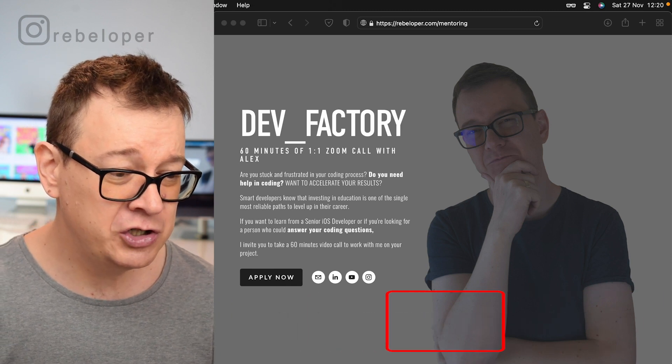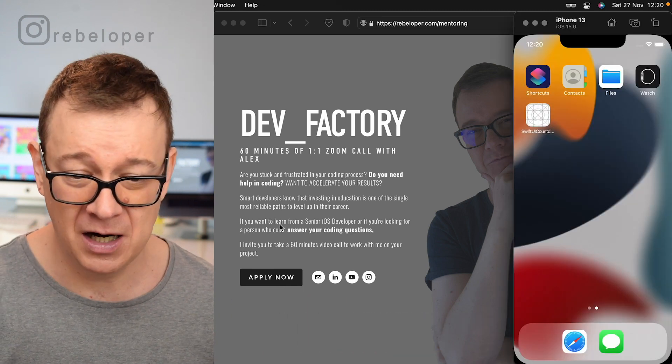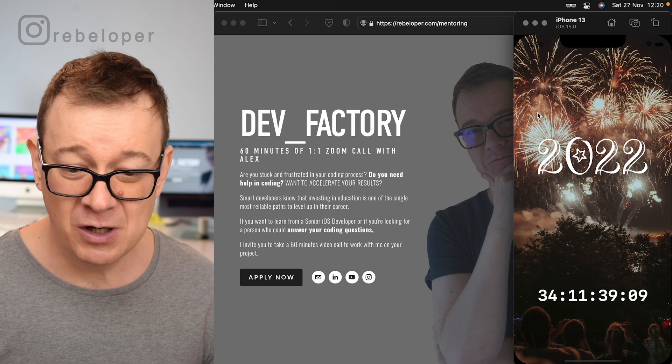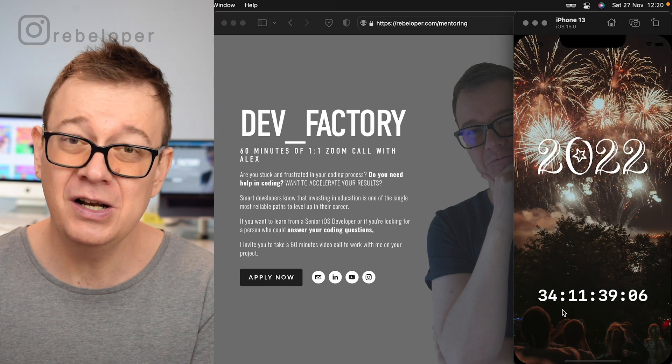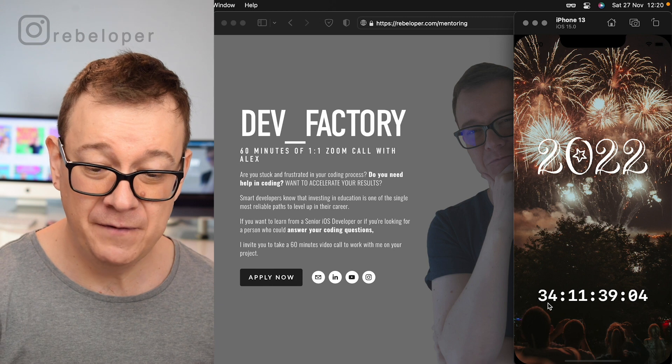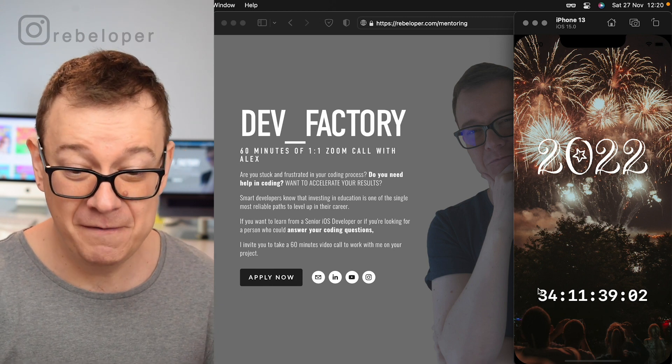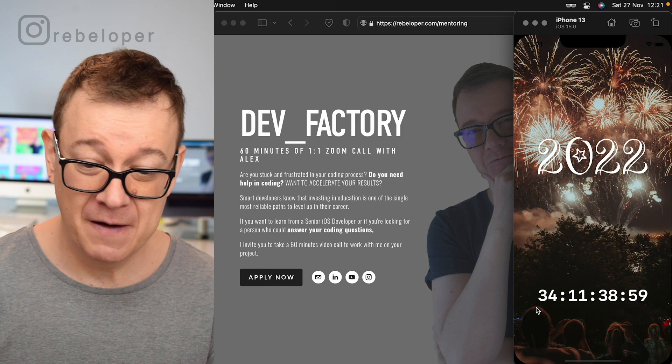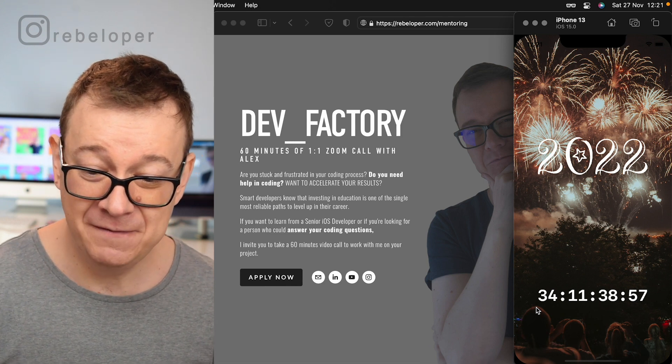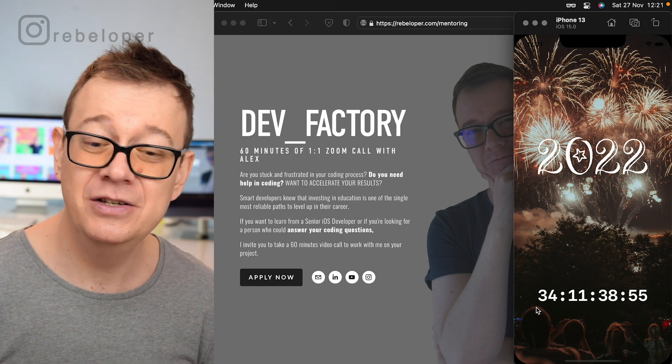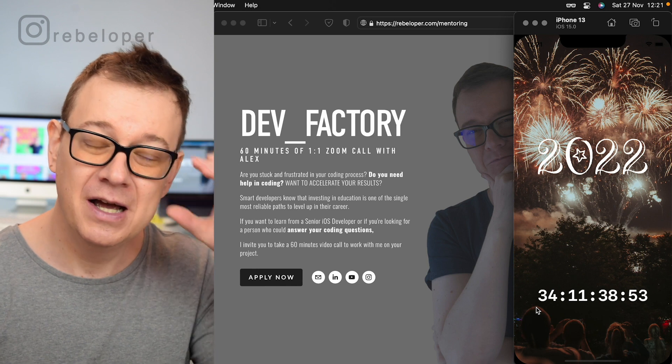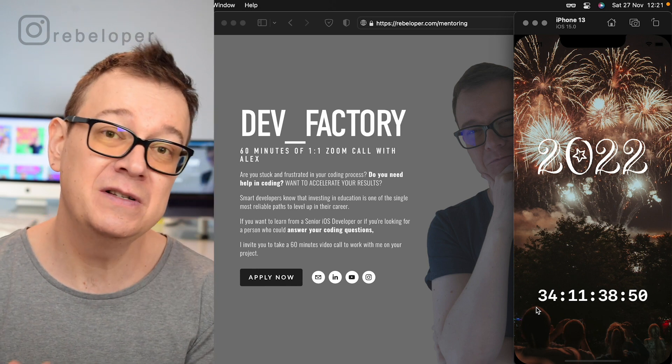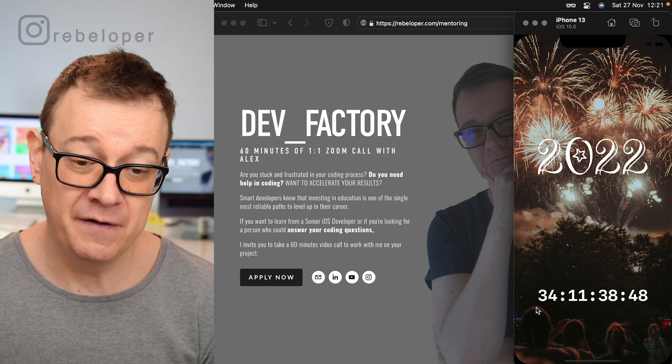So let me just show you what we are going to build out today. As you can see it's a countdown timer till New Year's Eve. We have 34 days, 11 hours, 38 minutes and 56 seconds till New Year's Eve, and this is a really good opportunity to learn about timers and the onReceive view modifier.